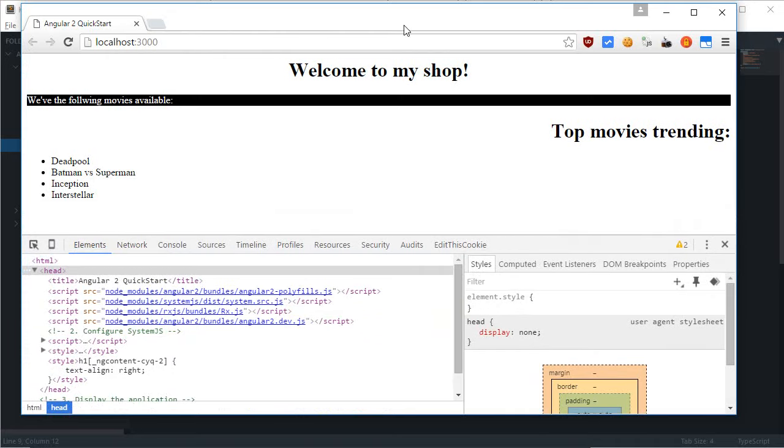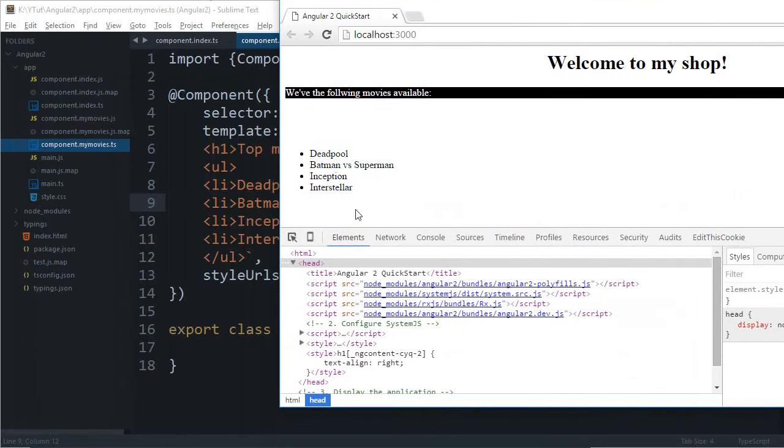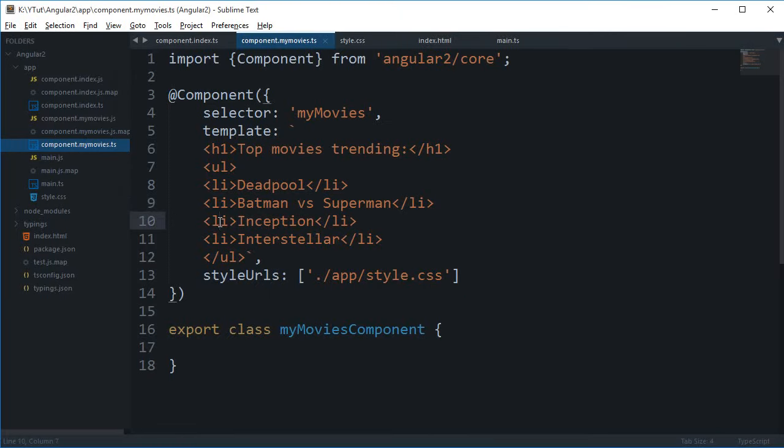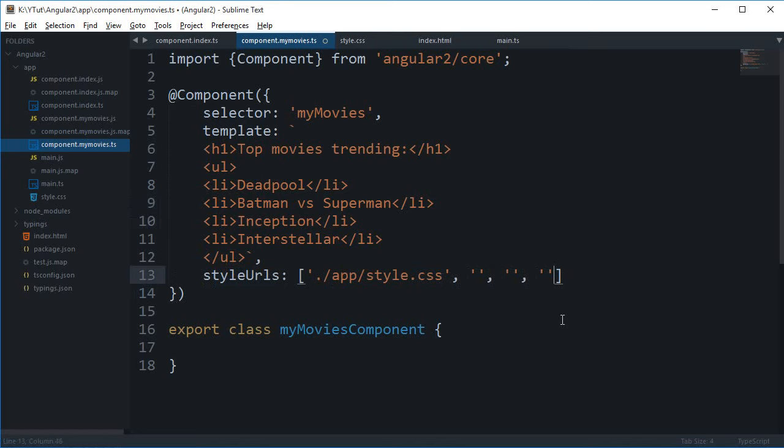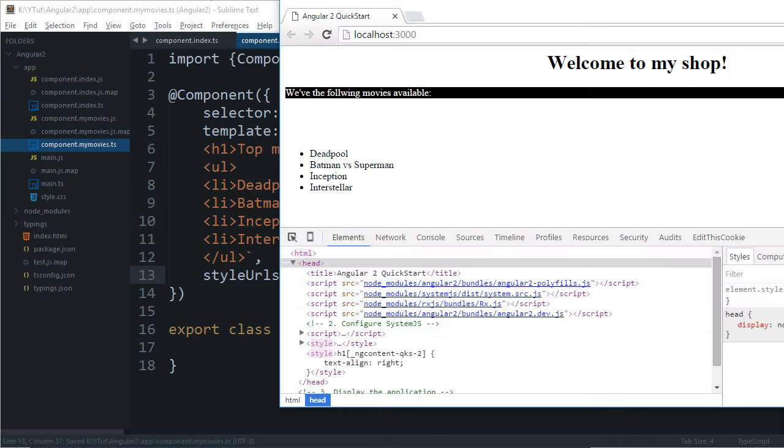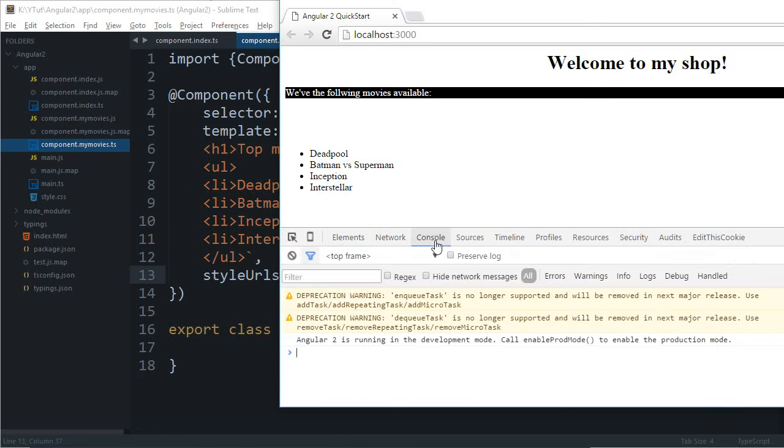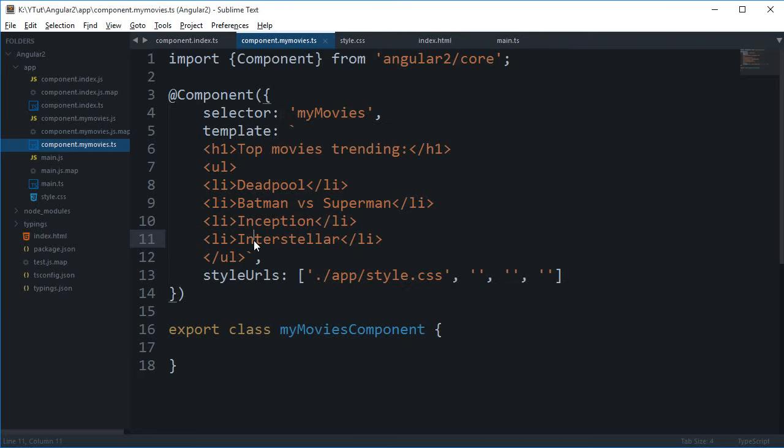So that's how you basically make use of the styleUrls. And again, you can have multiple URLs like that. You can just go ahead and write multiple URLs and all of that would be included.